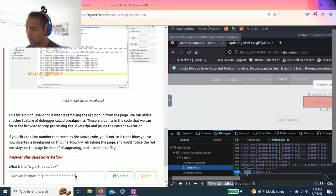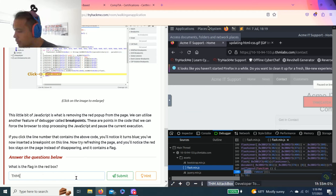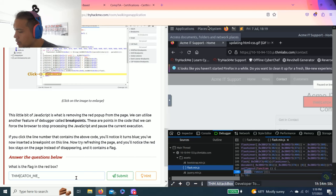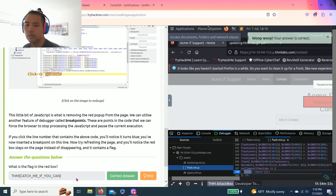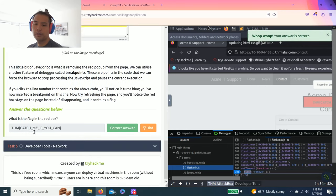I'm just gonna type this out: THM catch me if you can. There you go.